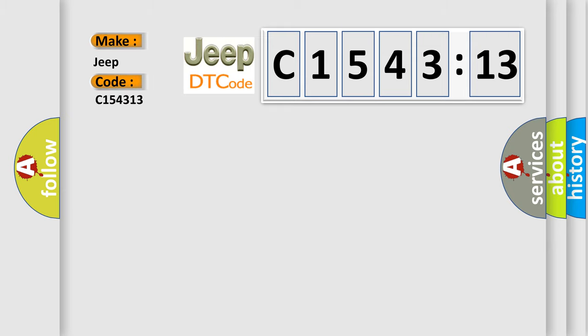C154313 interpret specifically for Jeep car manufacturers? The basic definition is LR corner sensor.